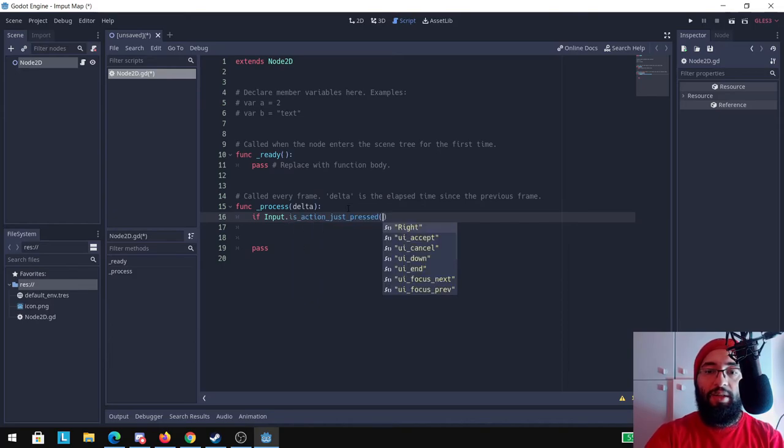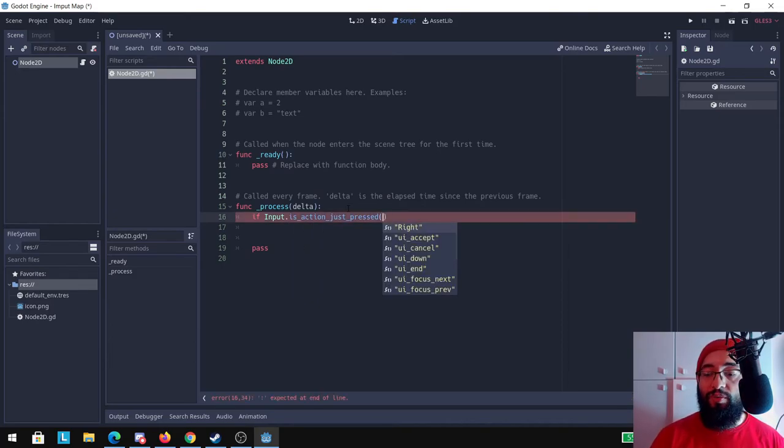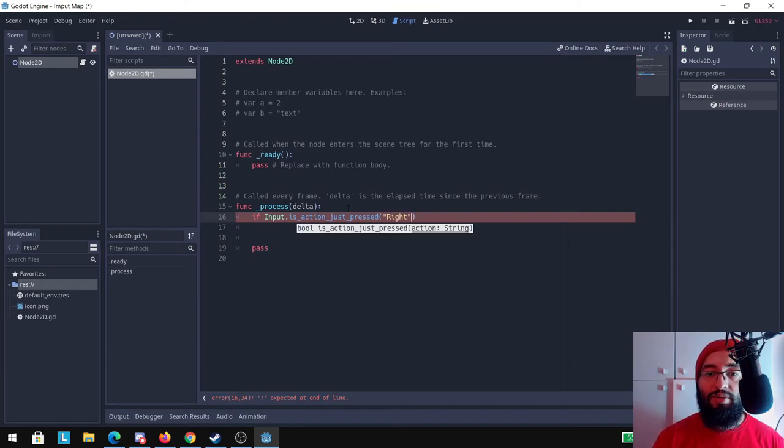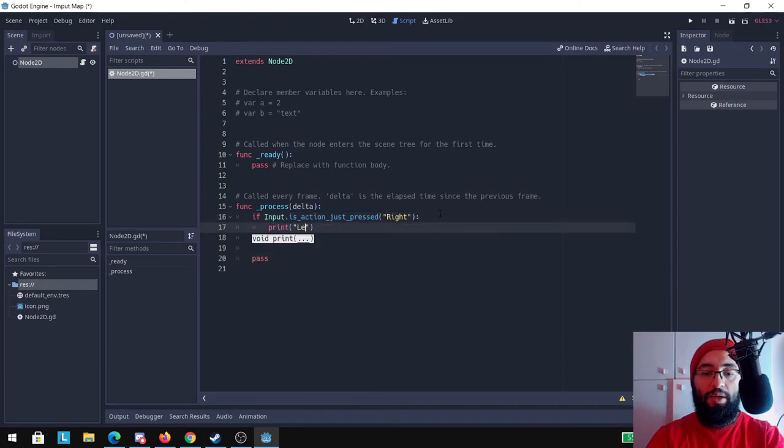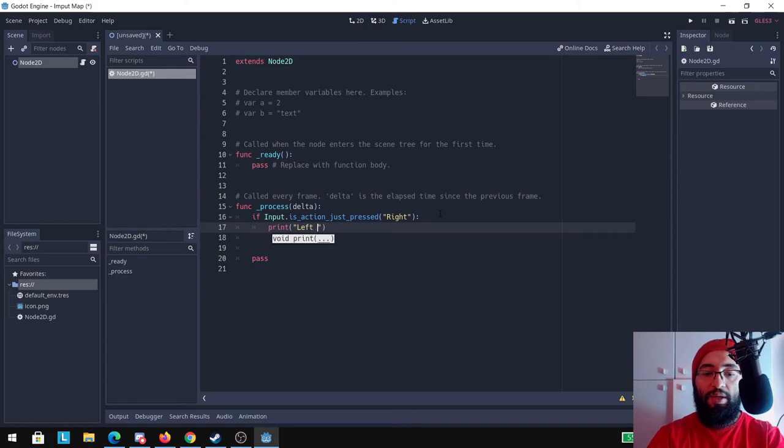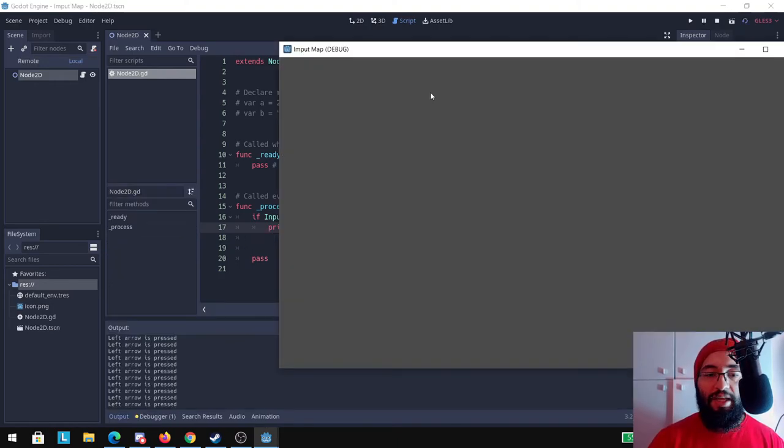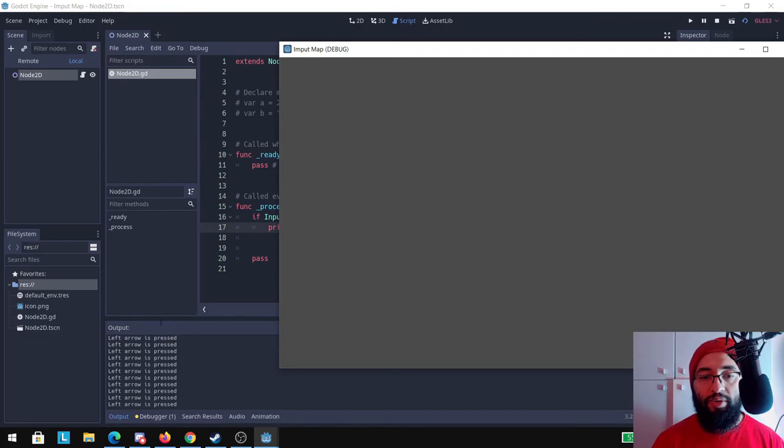If input.is_action_just_pressed, and you can see it already recognized my new function here, right, and I can just use that. I'm going to print here left arrow is pressed. If I press left it's going to output this left arrow is pressed.